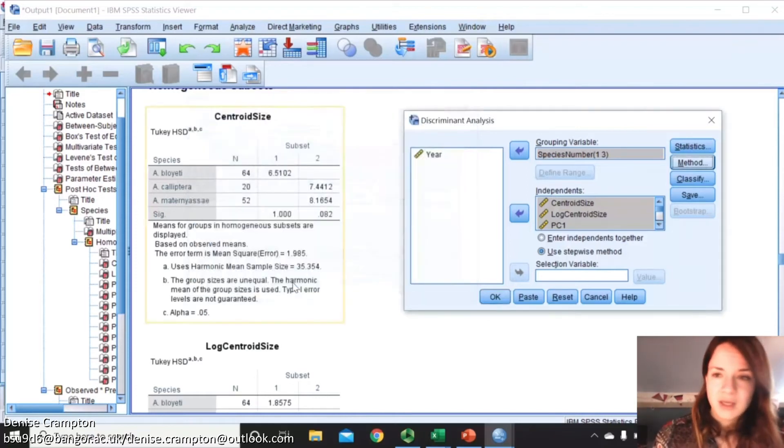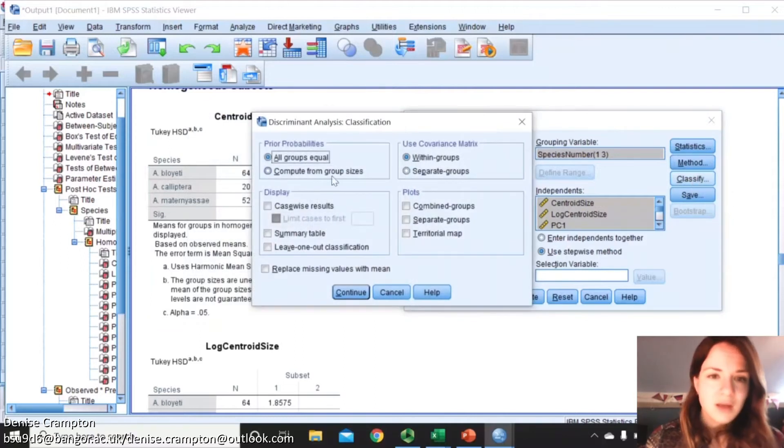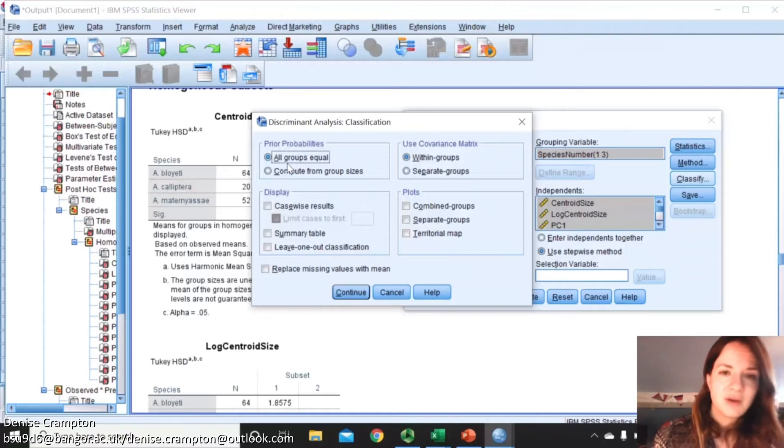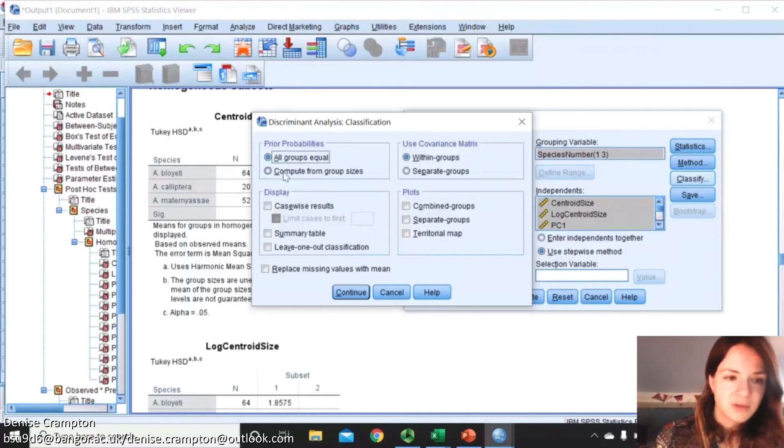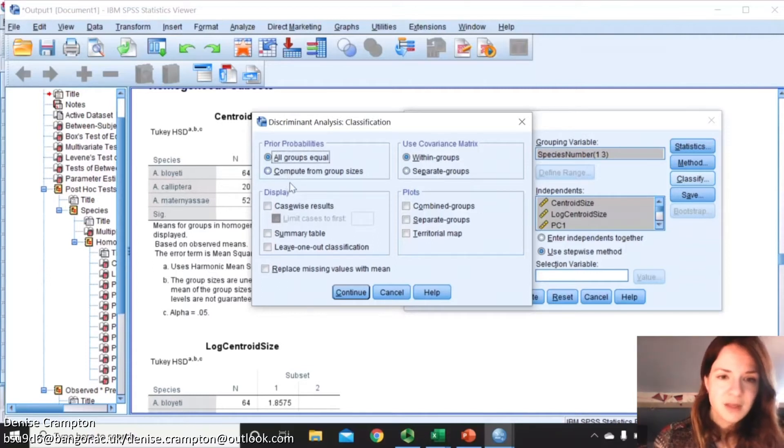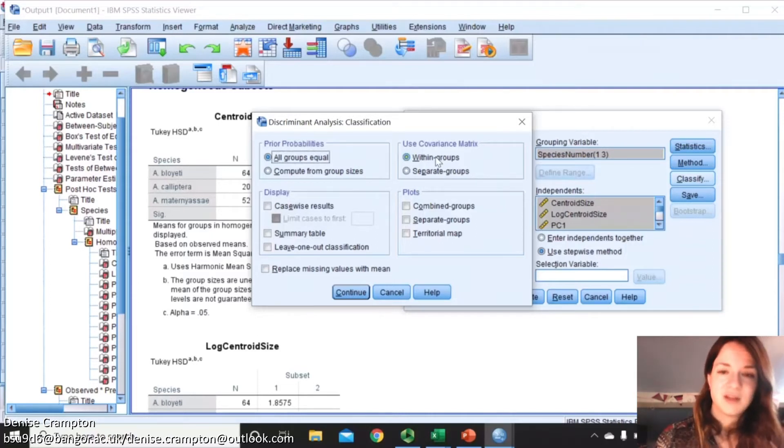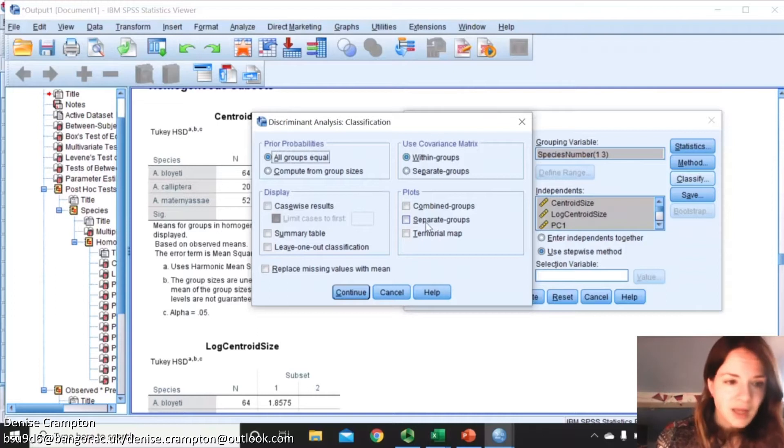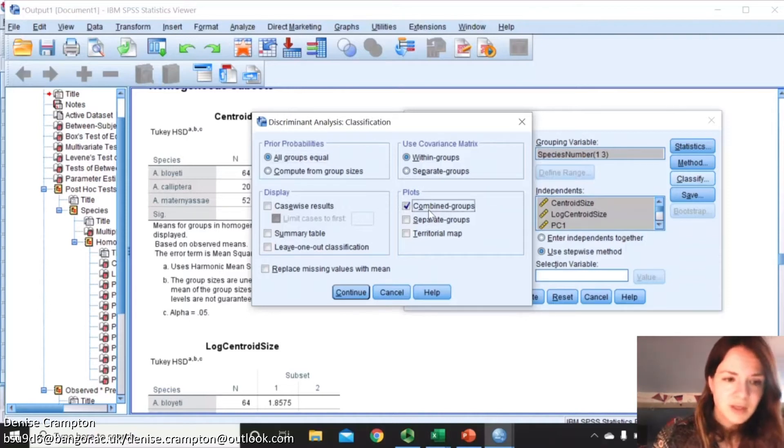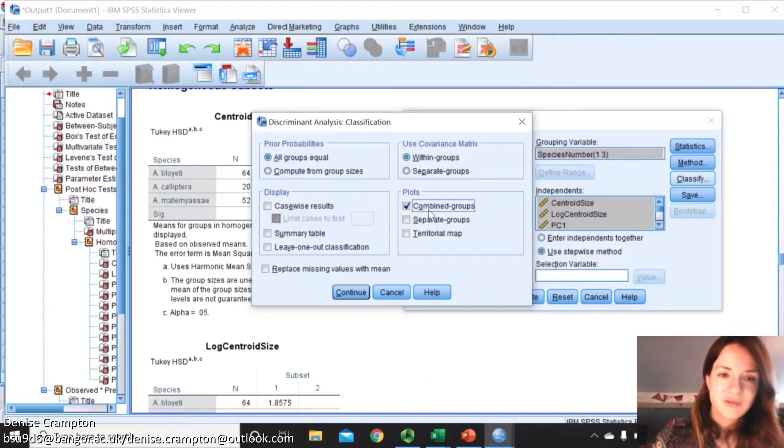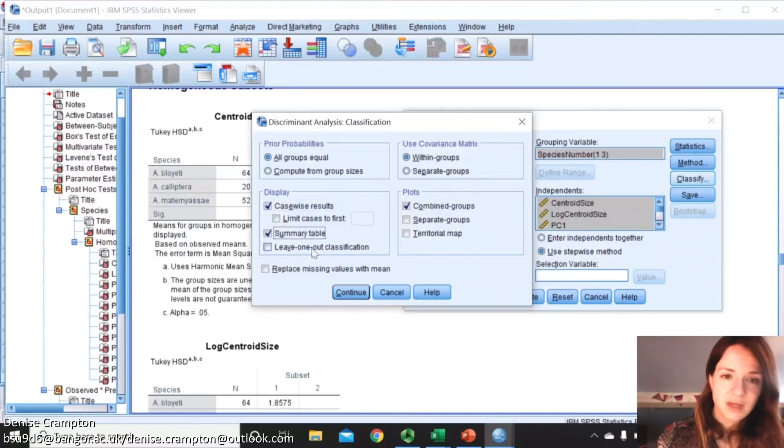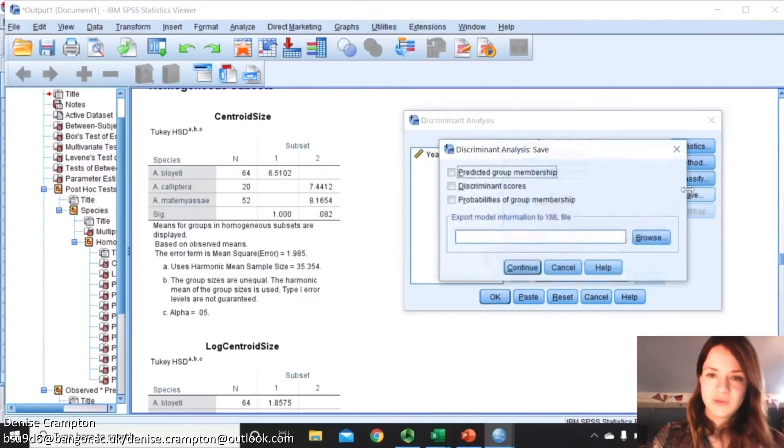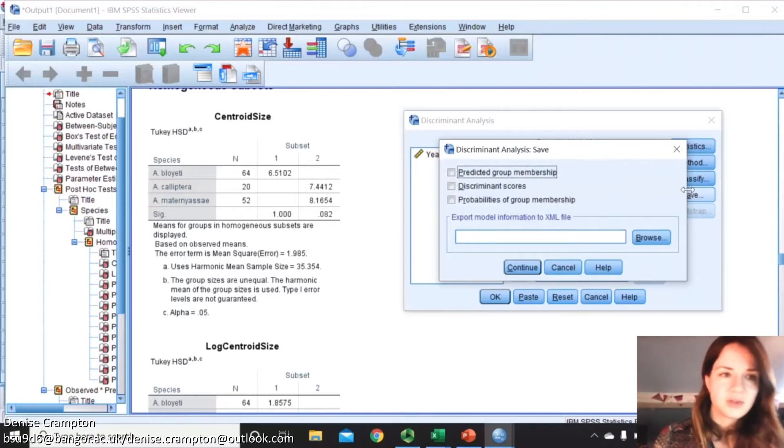Let me go on to Classify. I normally pick all groups equal, but if you have particularly different sample sizes then you'll want to compute from group size. Within groups in the covariate matrix is generally fine if you have a big sample size, otherwise you can use separate groups. Then you can plot the combined groups so we'll get a nice plot of discriminant function 1 against discriminant function 2.